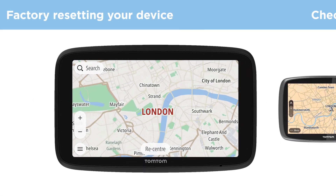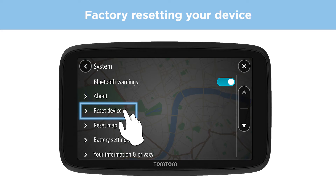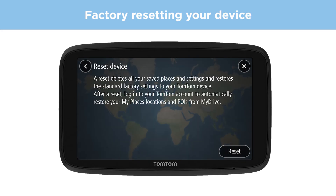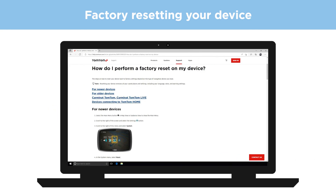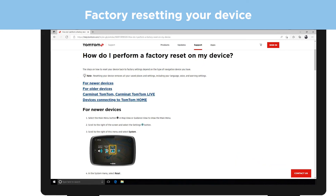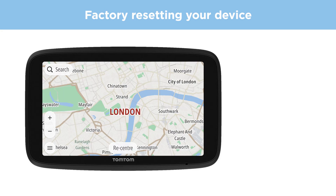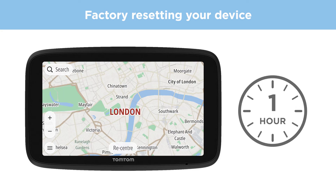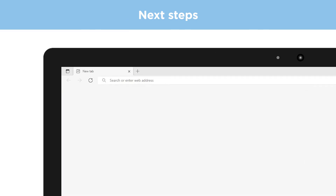If you are still unable to connect to services after confirming your connection, reset your device to factory settings. You can find detailed steps for this through the second link in the description. After you have performed the factory reset, wait one hour before trying to connect again. If you are still unable to connect, contact our support team at help.tomtom.com.